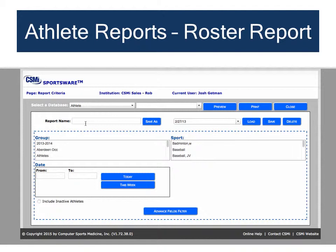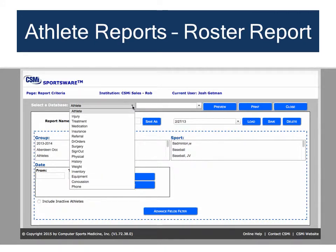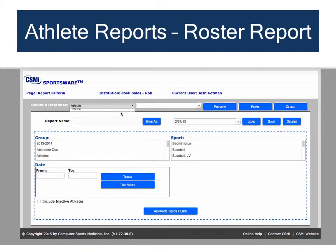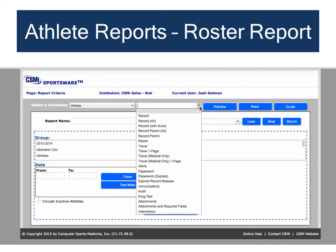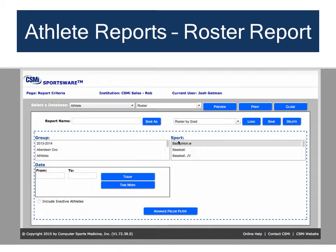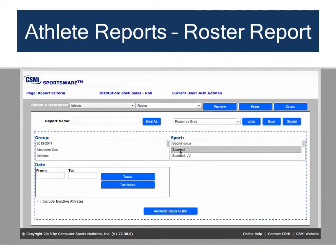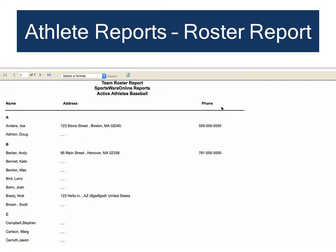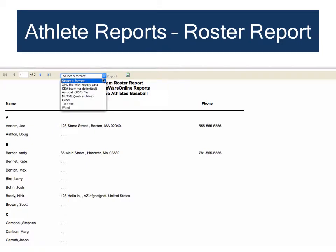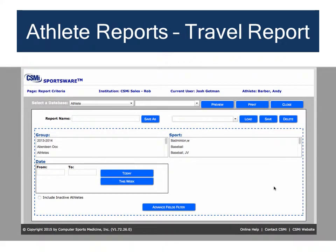Once inside the report area, the first step is to specify the database you want to use. Select Athlete from the left-hand pull-down menu, then pull down the menu that lists all of the standard athlete reports. One popular report is the Roster Report. To get a roster of all active baseball players, select Baseball from the sport filter, then click Preview. The report lists all active baseball players alphabetically and can be exported in a variety of formats.